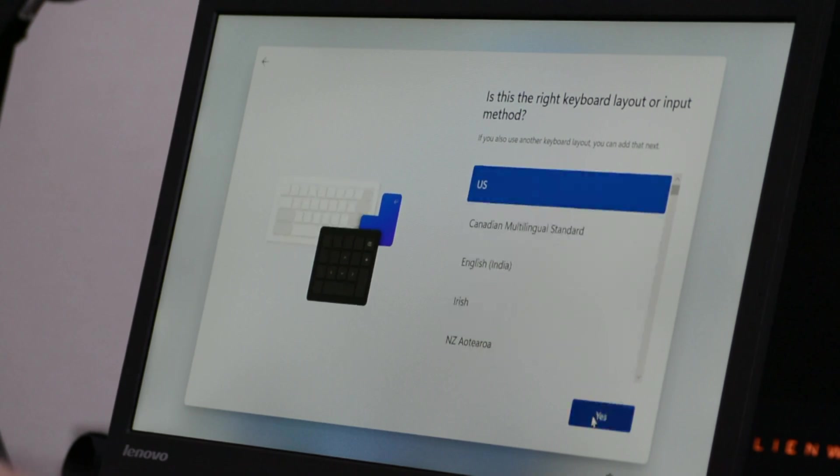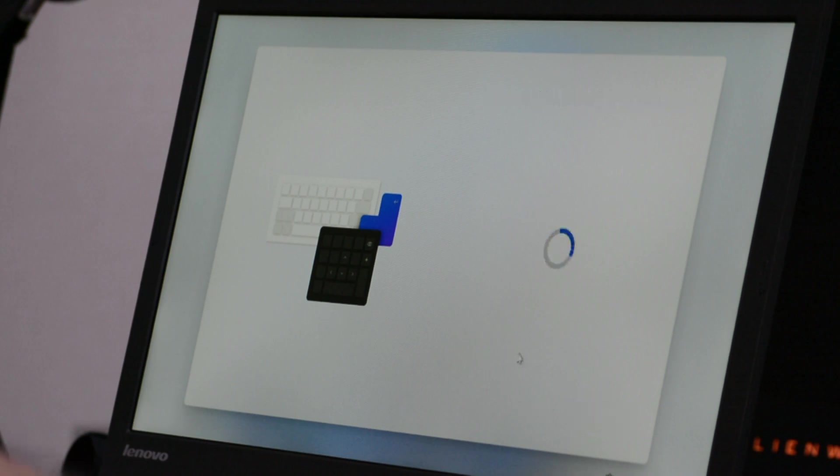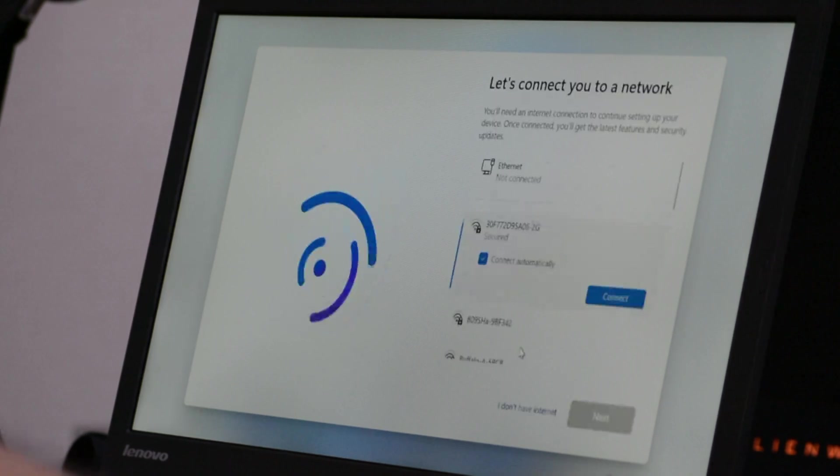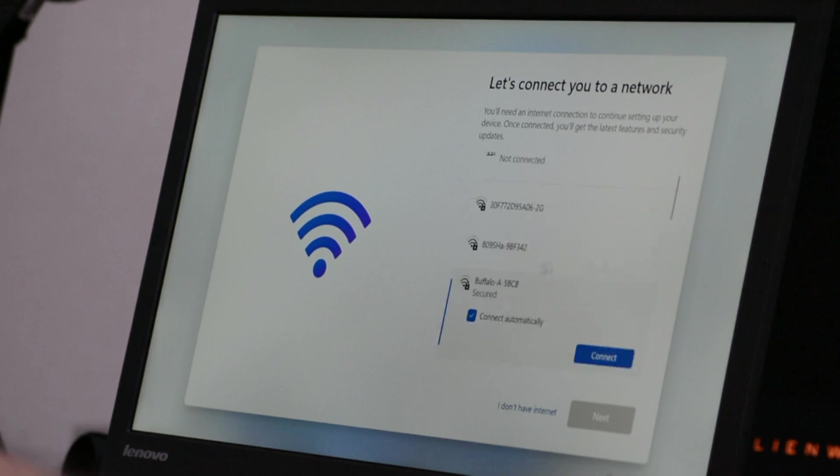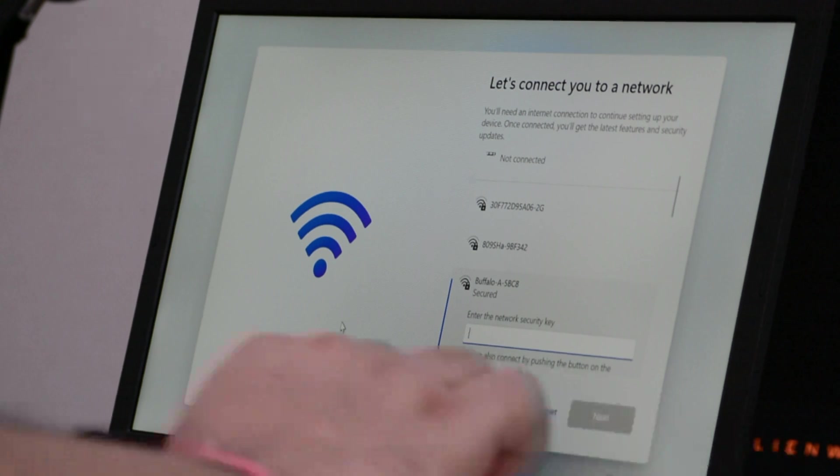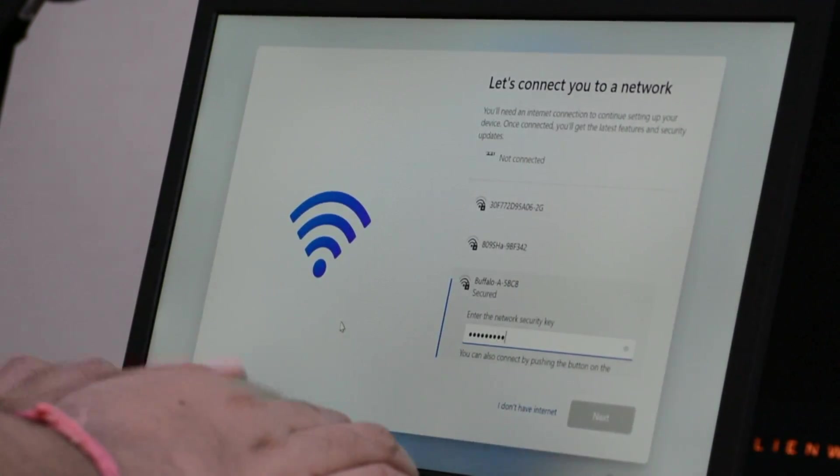I was trying to increase the volume of the PC because I thought that Cortana might come up but I think they have disabled Cortana during the installation process for Windows 11 which is great. Now it is asking me to connect to the Wi-Fi and I think yes I will connect to the Wi-Fi. So let me just key in my Wi-Fi credential.